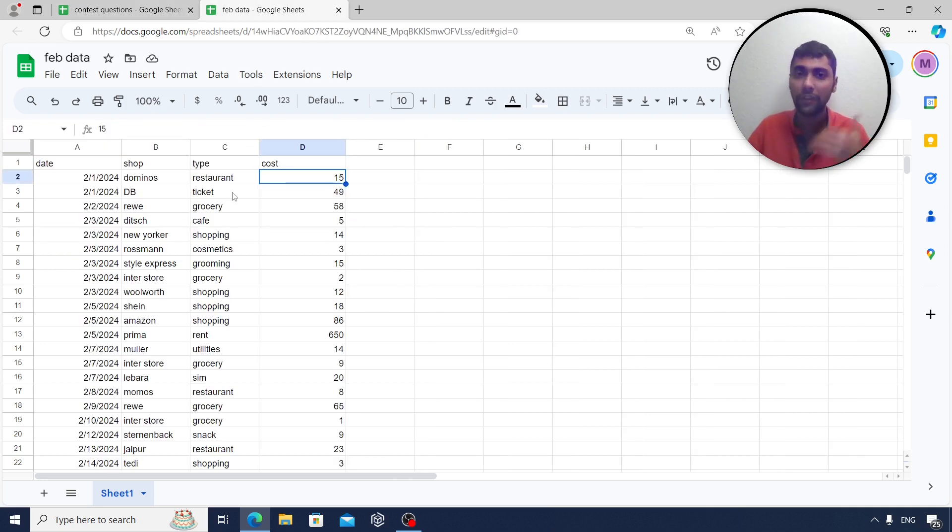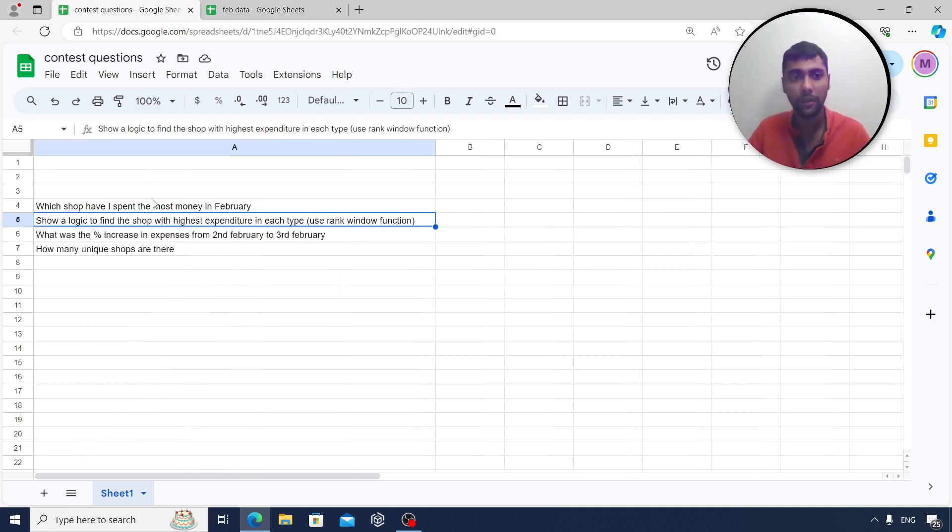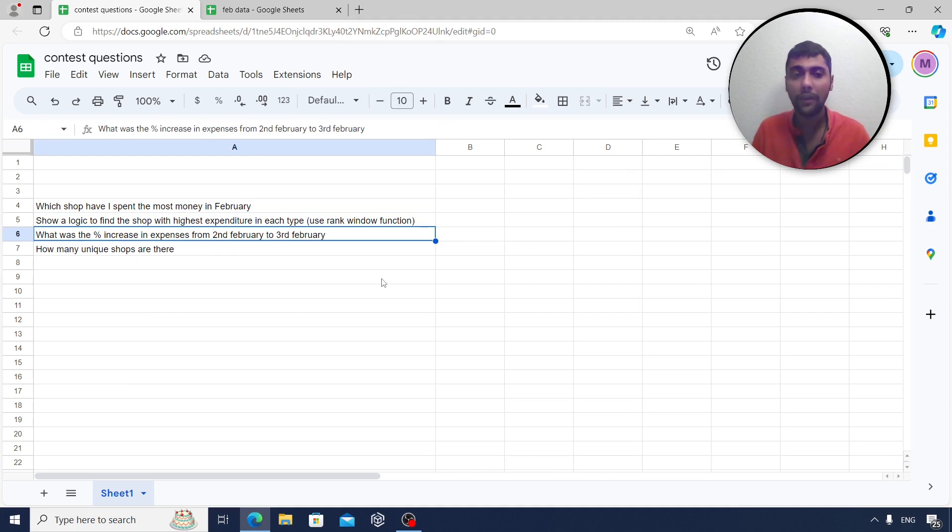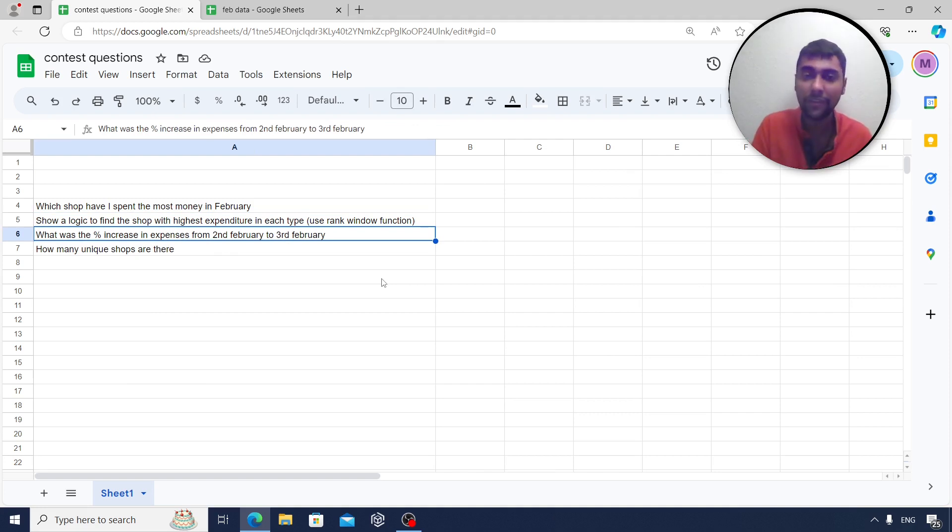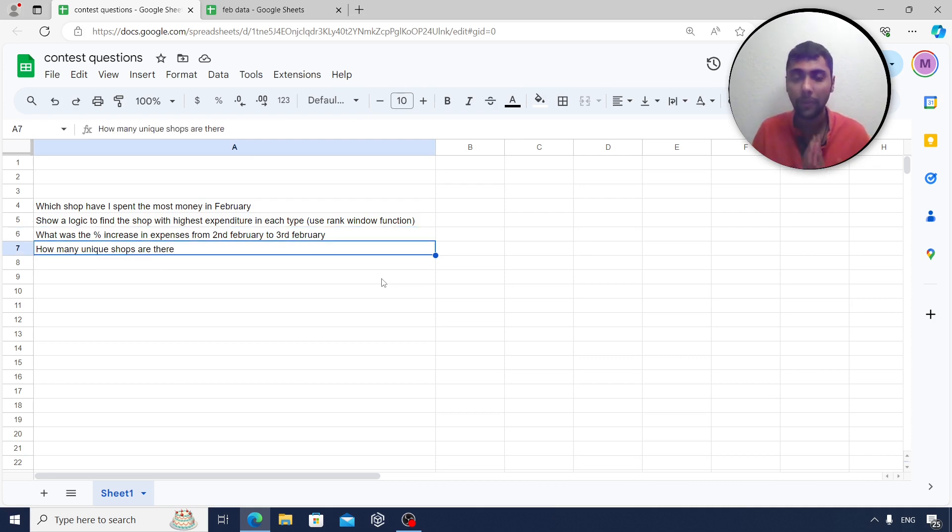By type, I mean, in restaurant, which restaurant I spent the most money. If it is shopping, which shop did I spend the most money and so on. Then, I want you to calculate what was the percentage increase in expenses from 2nd February to 3rd February. And also, show me how many unique shops are there in the given data. Four questions.